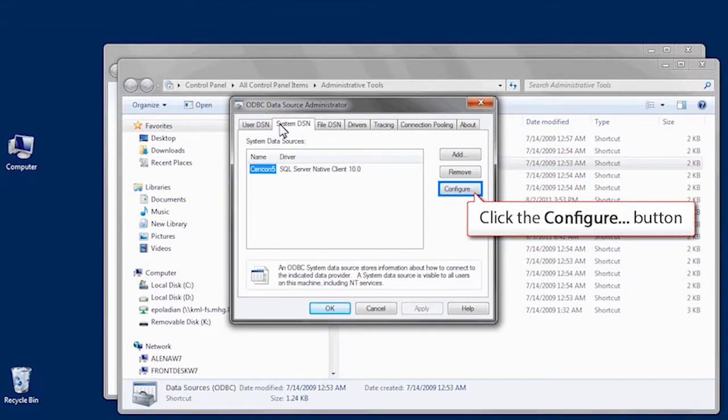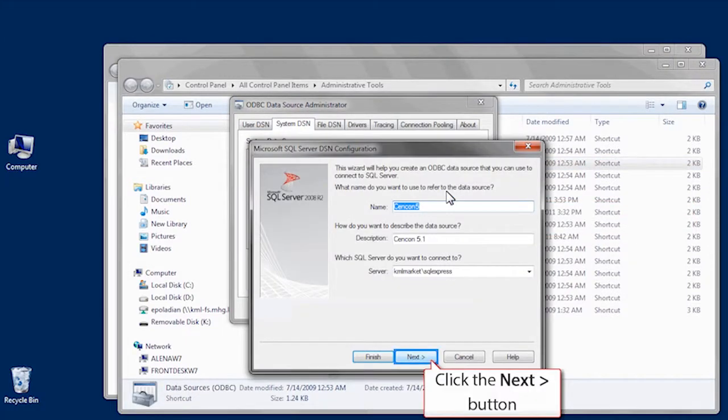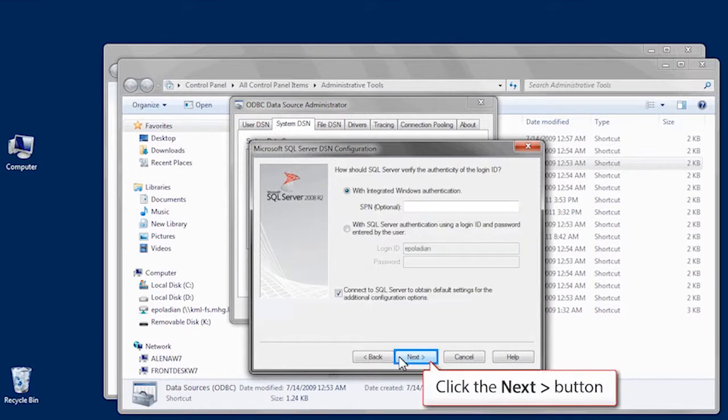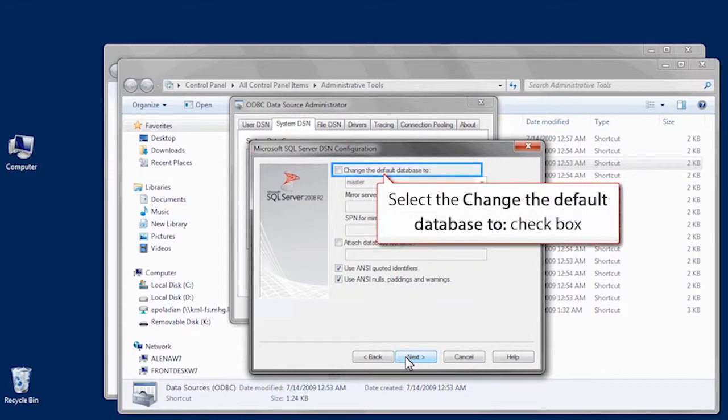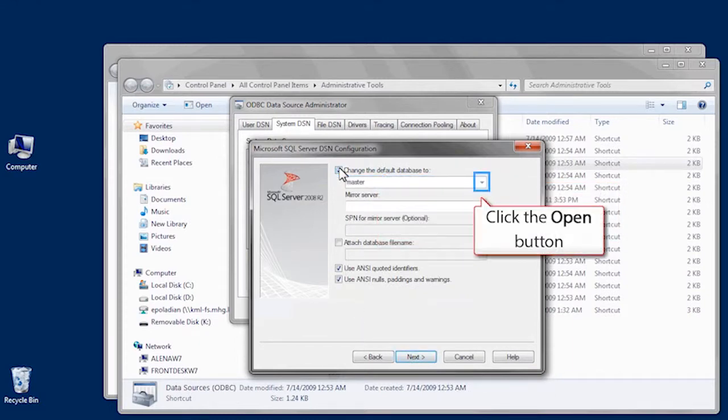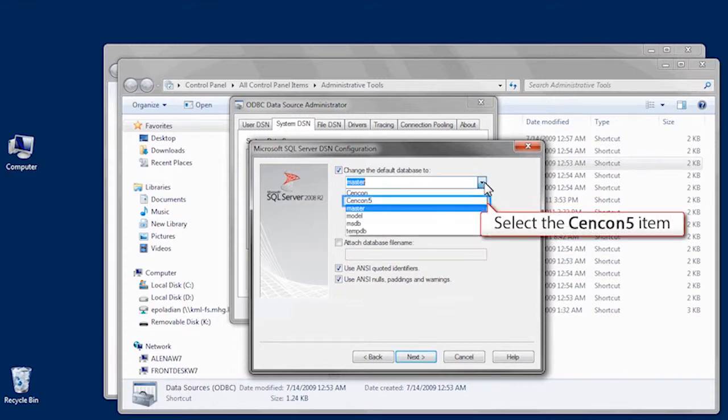Select the new ODBC, and click the Configure button. Click Next twice. Check the box next to Change the Default Database, and select the database in the drop-down menu.